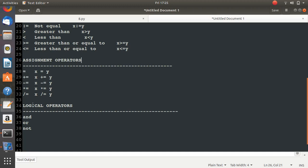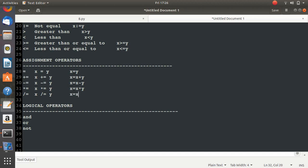Now let's move to assignment operators. These look complex but are actually simple. Writing x = y assigns the value of y to x. Writing x += y is shorthand for x = x + y. Similarly, x -= y means x = x - y, x *= y means x = x * y, and x /= y means x = x / y. These are just shorter ways to write the same thing.